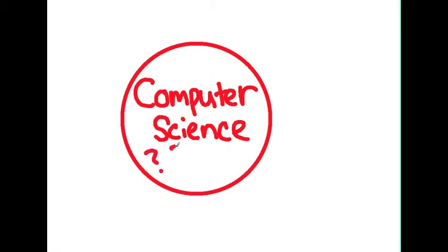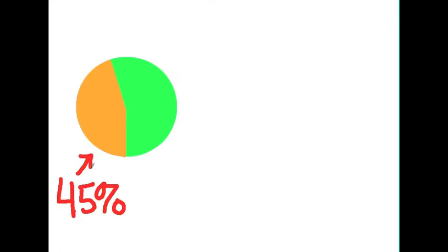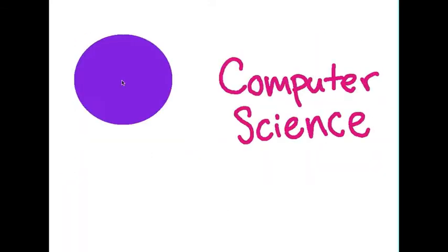Well, there's an entire world of computer science out there that you probably haven't discovered yet. About 45% of young adults can swim, but the numbers are much smaller for computer science.